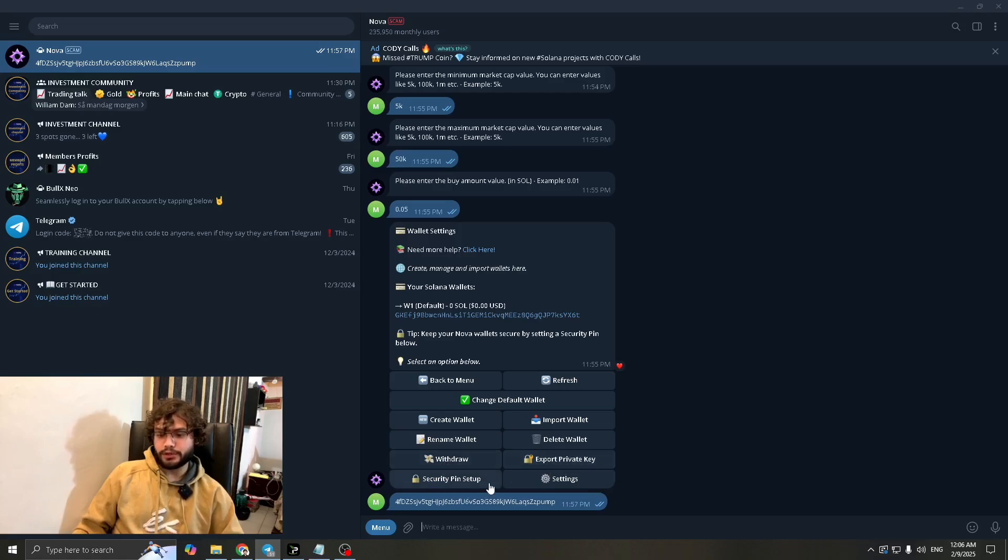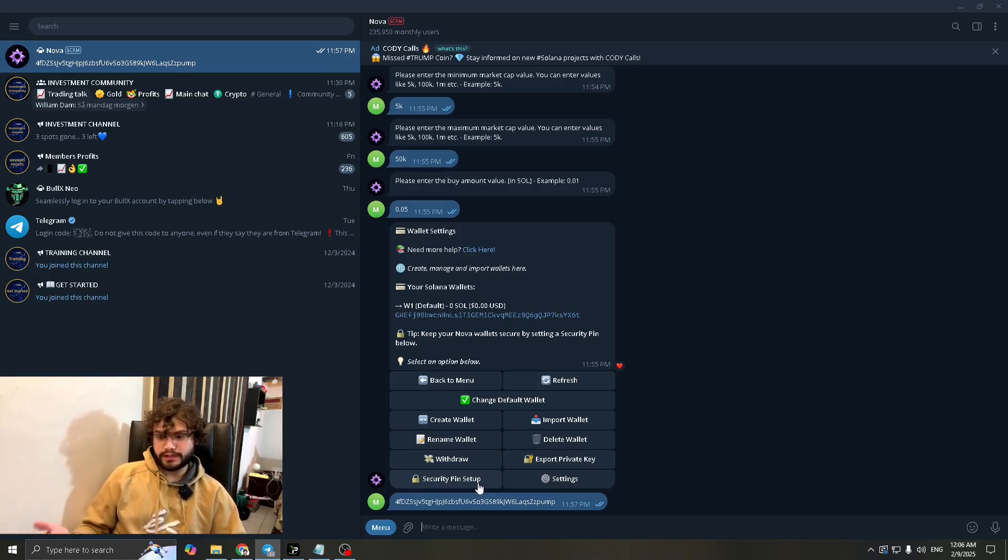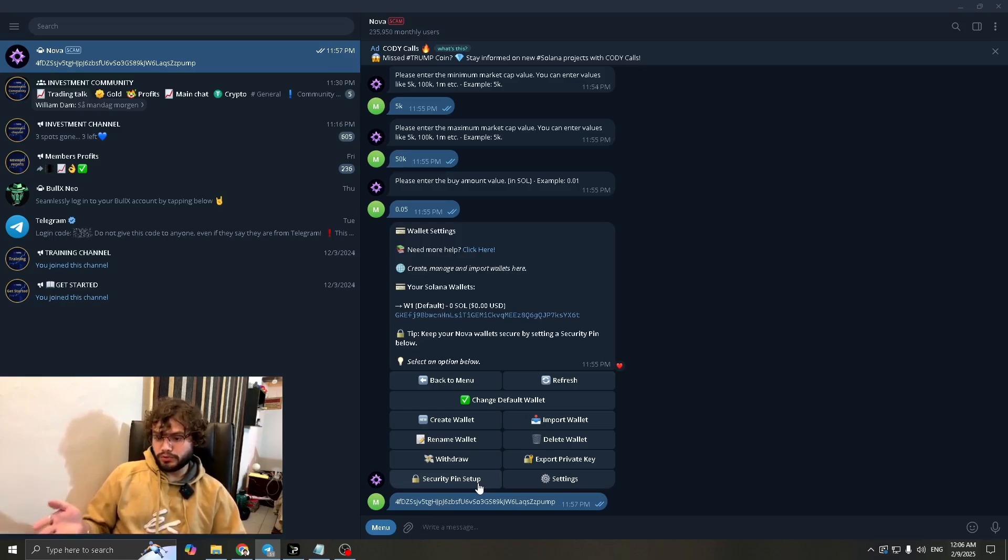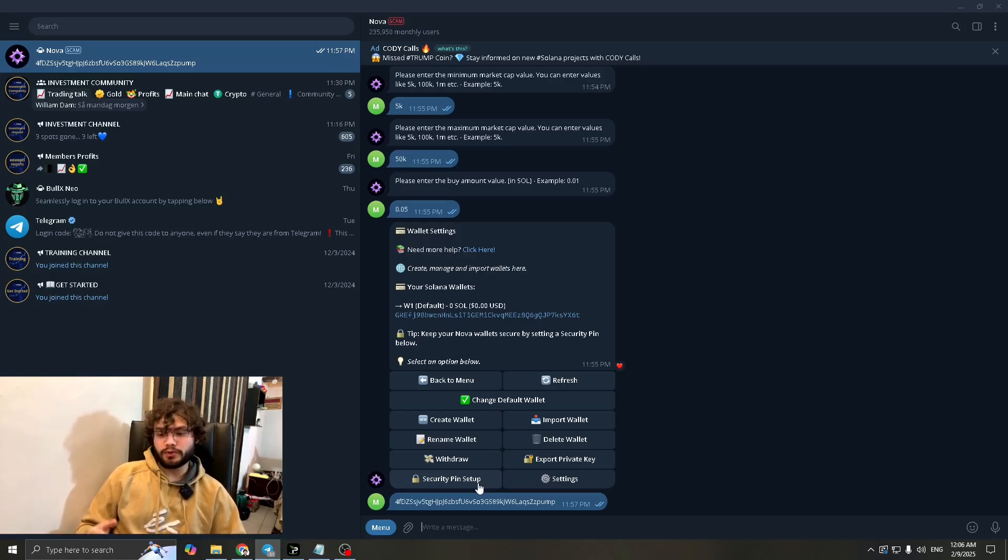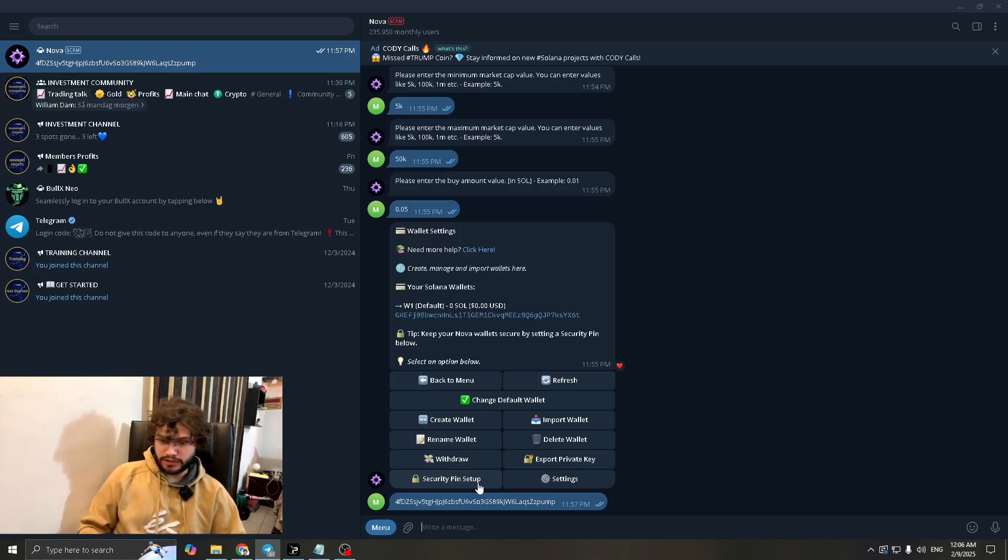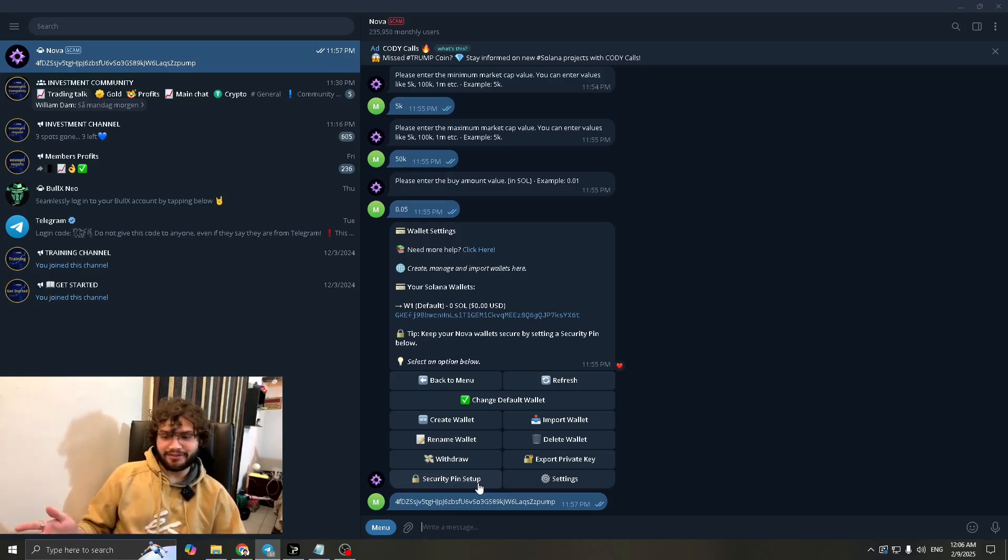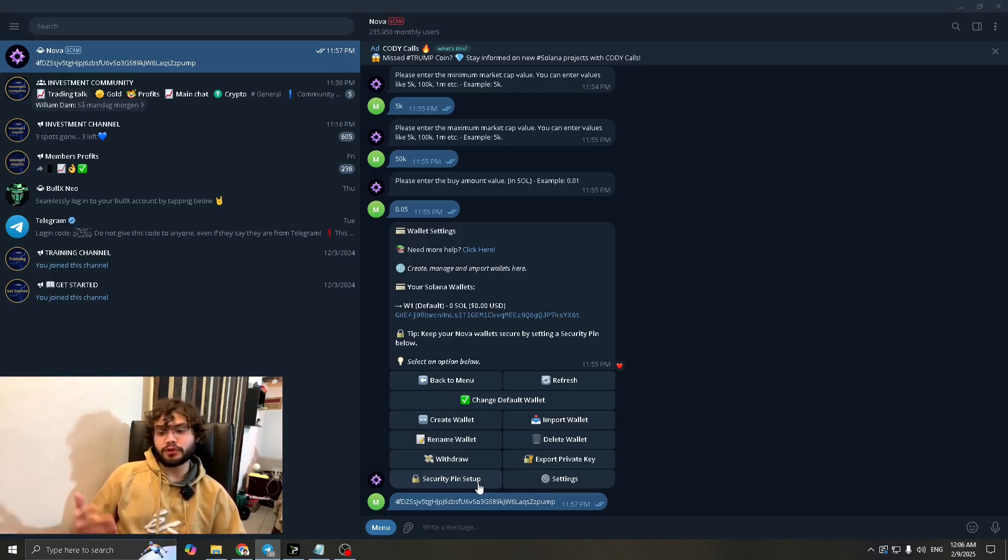And yeah, about the security pin setup. You can set this up to be extra safe. So if anyone had access to your system, if anyone were to get into your account, they won't be able to perform any kind of transactions because it's going to ask for a pin. So if you had like maybe your brother, your sister, anyone like snooping around in your stuff, they won't be able to perform transactions because it's going to ask for a pin.